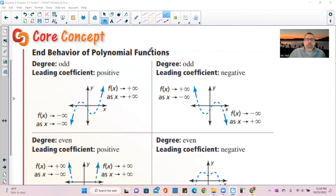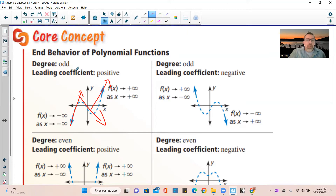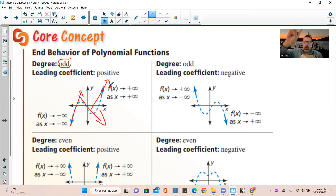For odd degree with a positive leading coefficient, the graph goes up, then down, then up — three different behaviors. If you ignore the middle turns and look at the overall trend, it's increasing, which indicates a positive leading coefficient. For odd degree, the two ends go in opposite directions: one end goes to negative infinity, the other goes to positive infinity.